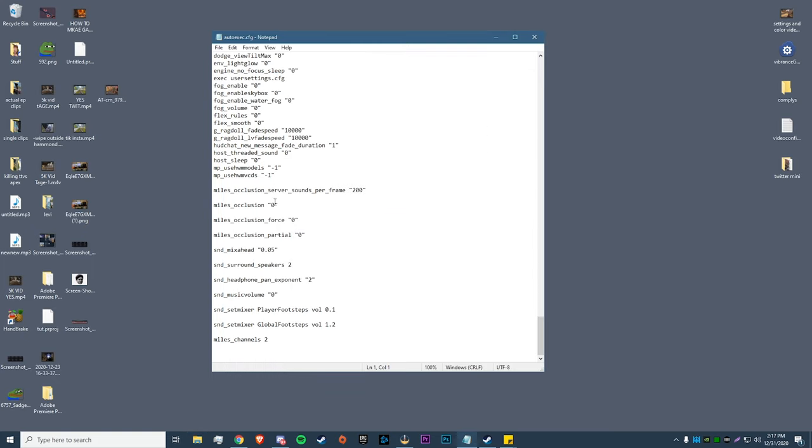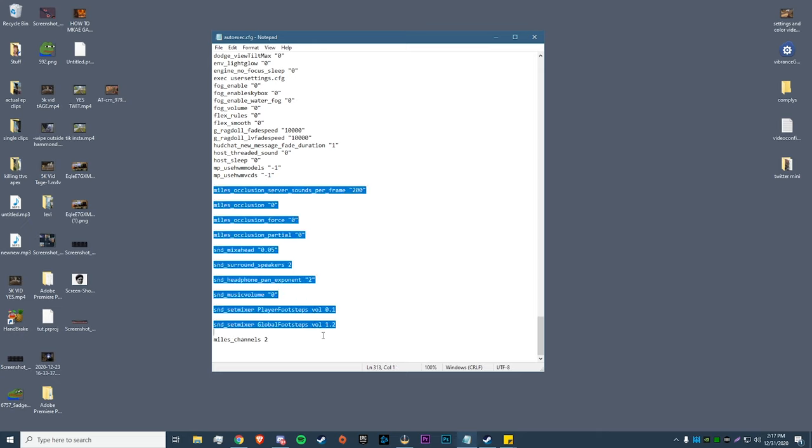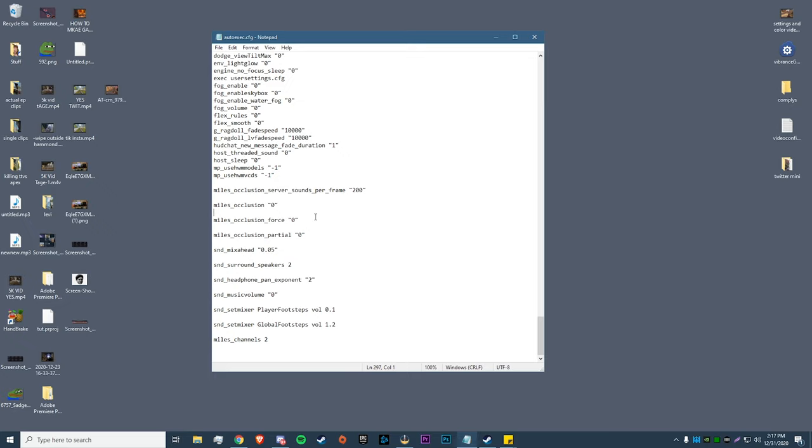Now that you guys have done that, we go into our autoexec file and this is what we're going to enter right here. I know not every single one of these settings works, but I know a few of them still do. I haven't gone through and tested them individually because I'm not an audiophile, but I will tell you these settings have helped me a lot to hear footsteps.